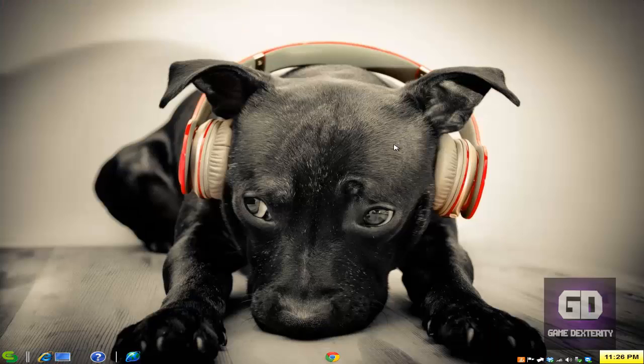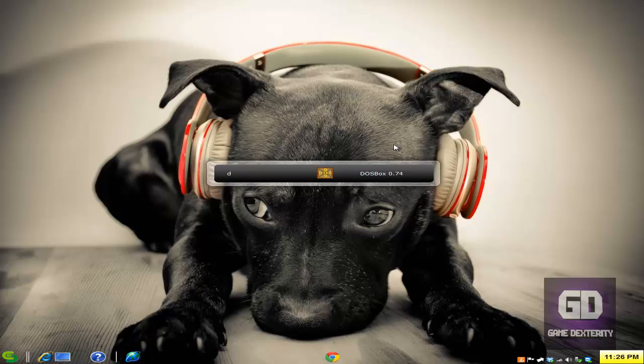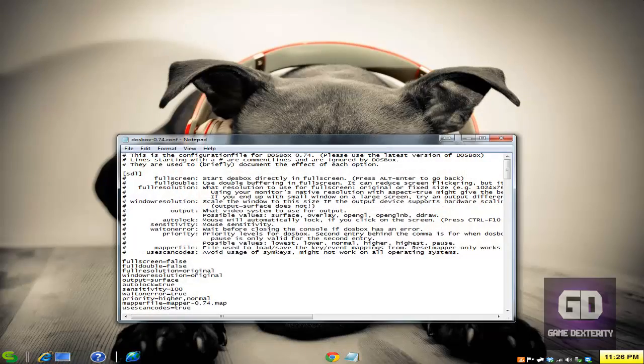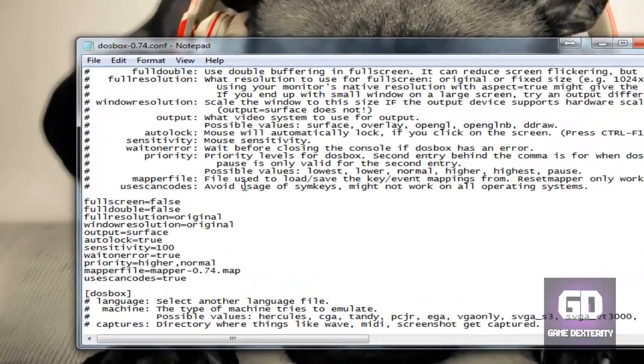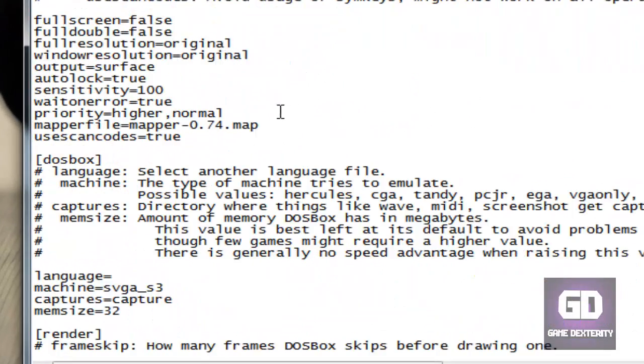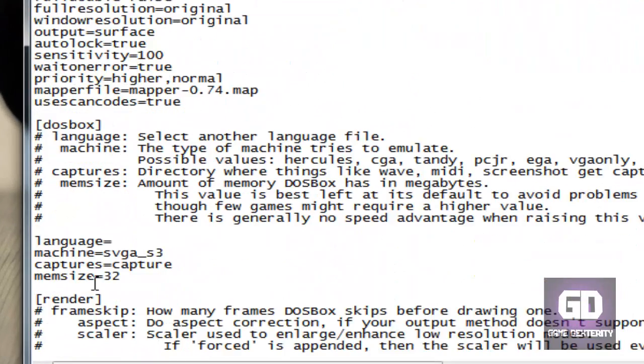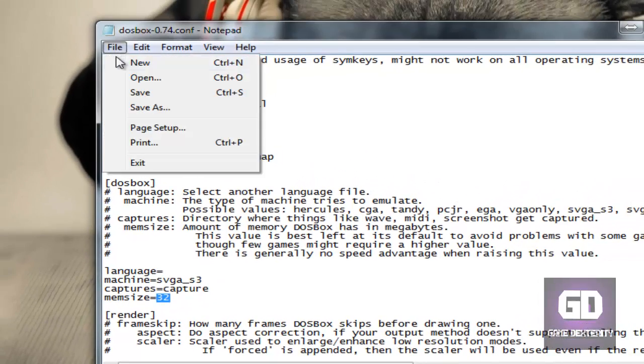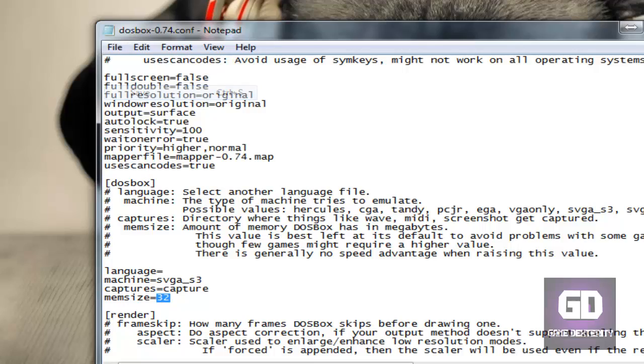Well, first things first is let's set up DOSBox real quickly here. Go to start, go to DOSBox and go to edit options, then edit configuration. When you do that you have this type window, and if you go down to memsize, the default is 16, change this to 32 and then go to file and then go to save.